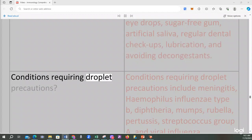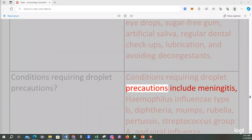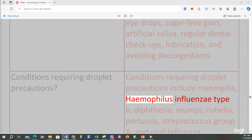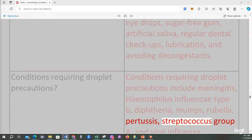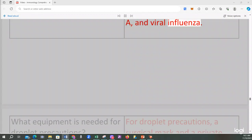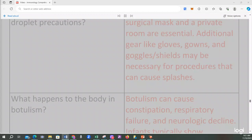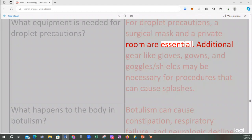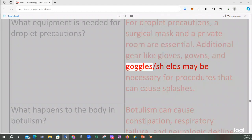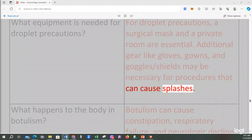Conditions requiring droplet precautions include meningitis, Haemophilus influenzae type B, diphtheria, mumps, rubella, pertussis, Streptococcus group A, and viral influenza. For droplet precautions, a surgical mask and a private room are essential. Additional gear like gloves, gowns, and goggles/shields may be necessary for procedures that can cause splashes.